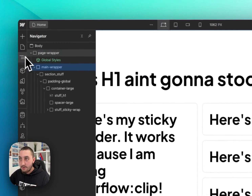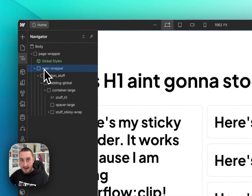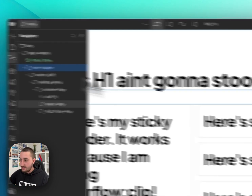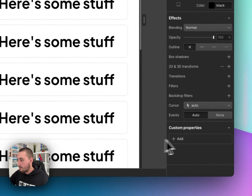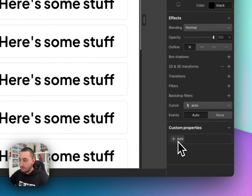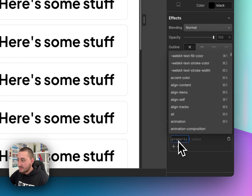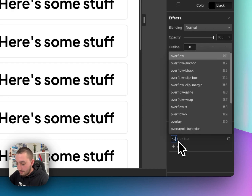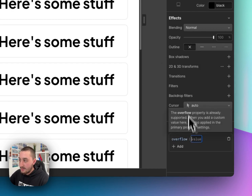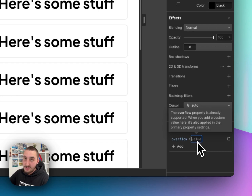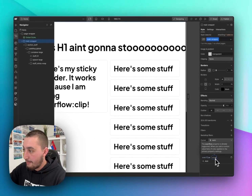Now let's grab our wrapper here — let's take this main wrapper and scroll down all the way to the bottom over here to the new custom properties feature. Let's click add and type in overflow, and then use something that Webflow does not have natively, which is clip.